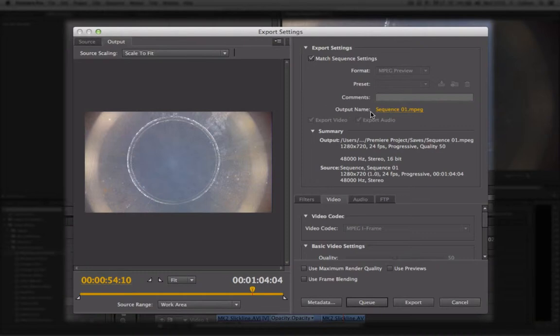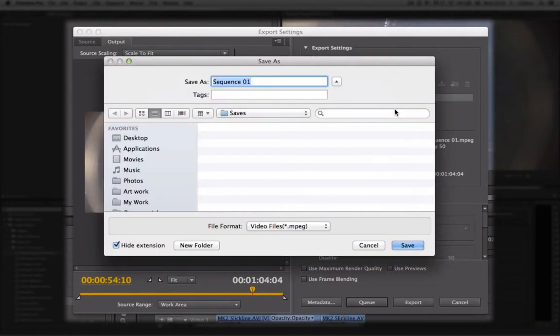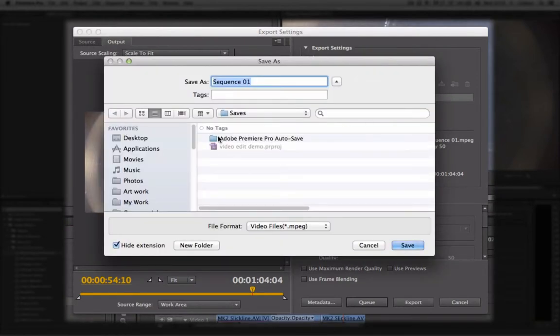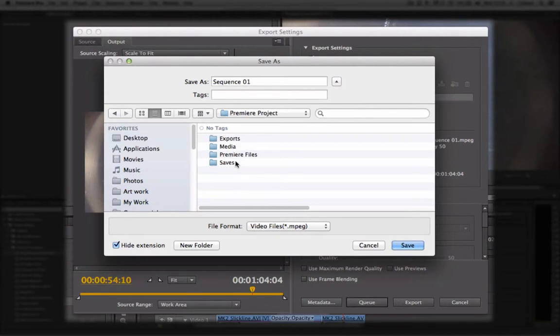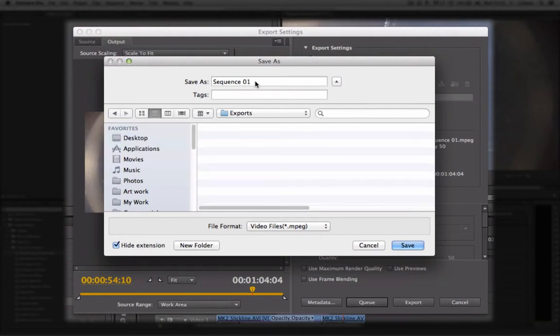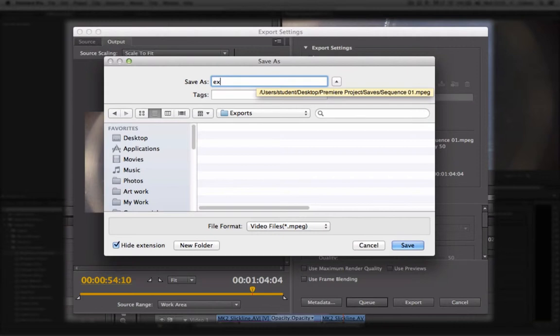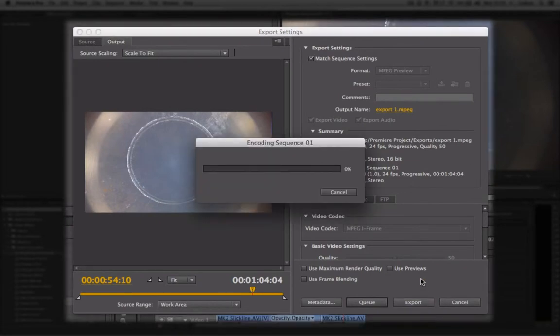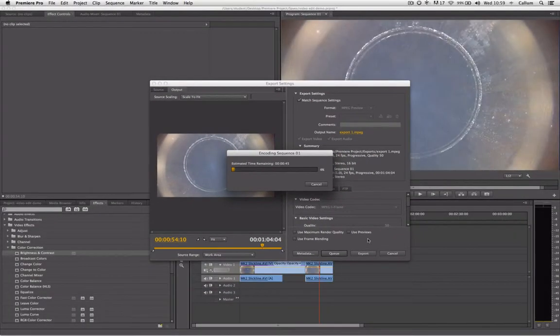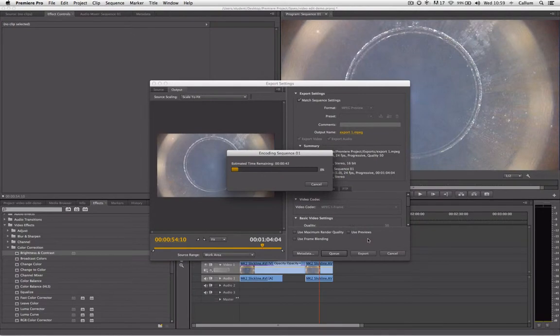Beneath that, it says Output Name. If I click on the name, this will allow me to change the save location of my export. I'm going to put it in there, give it a name, Export1, and then click Save. I then click the Export button here, and it will start rendering up the video and exporting it out.